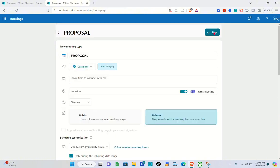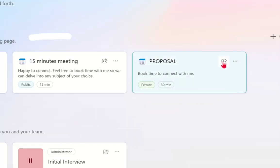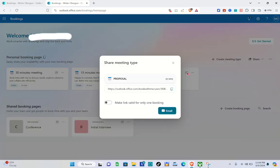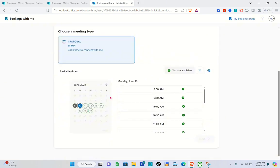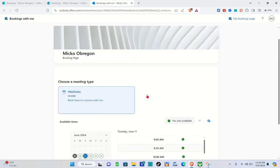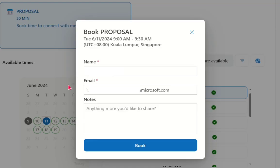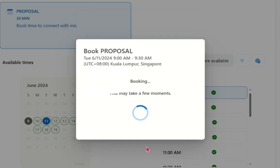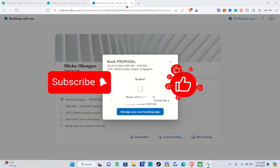After finalizing everything, click the 'Save' button. Then click the 'Share' icon to share it using a link or by email. I'll copy the link and open it in another tab to preview it. This is what your booking page looks like — it shows available dates and times during weekdays. For example, booking June 11th at 9 AM: click 'Next,' enter your name and email, then click 'Book.' If this video helped you, please subscribe, like, and leave a comment below.